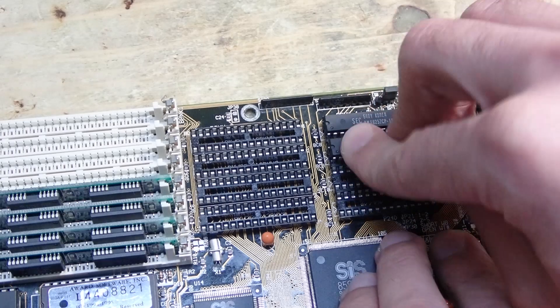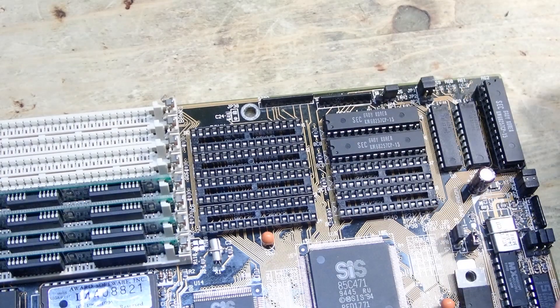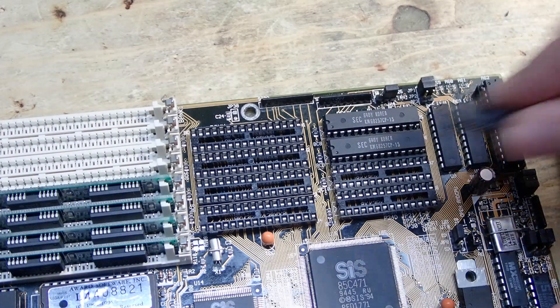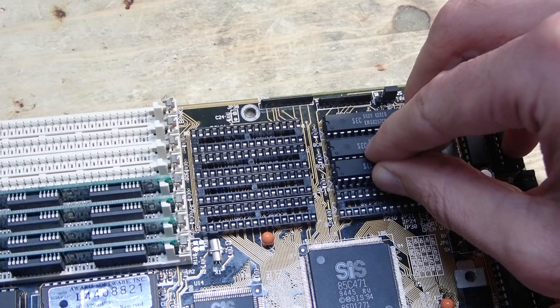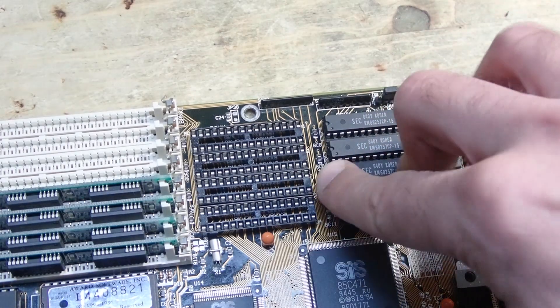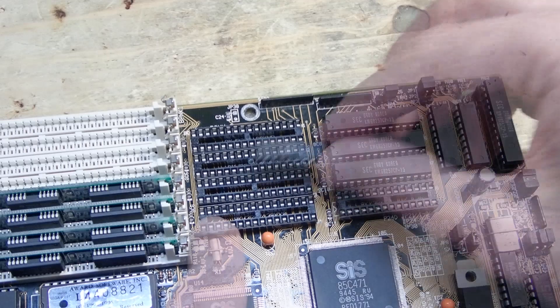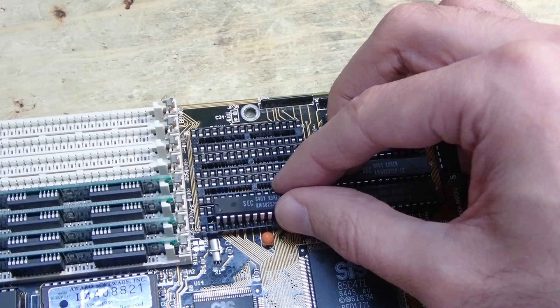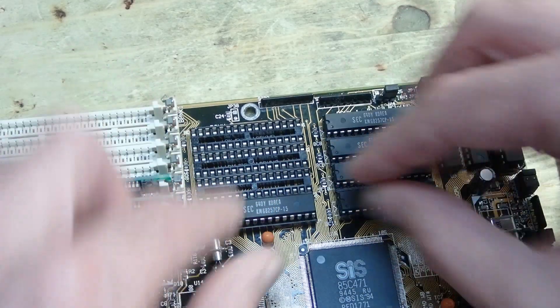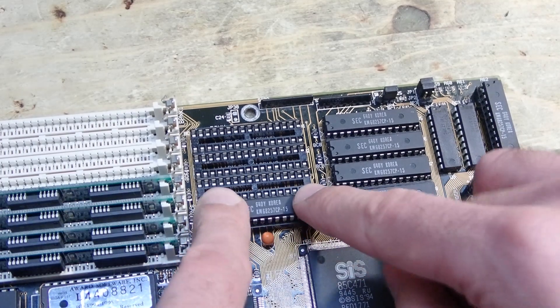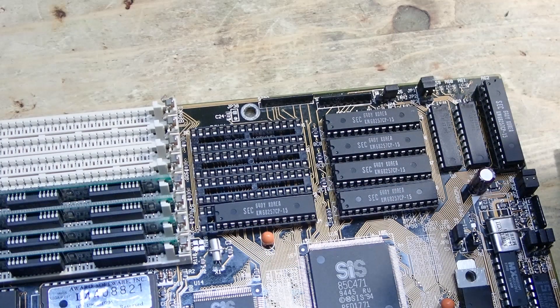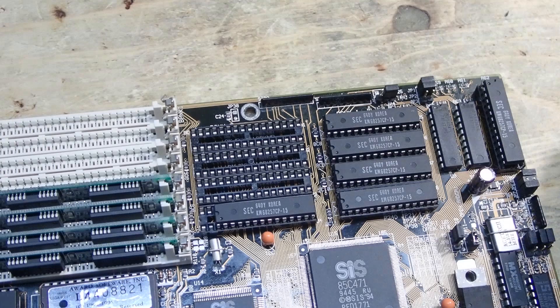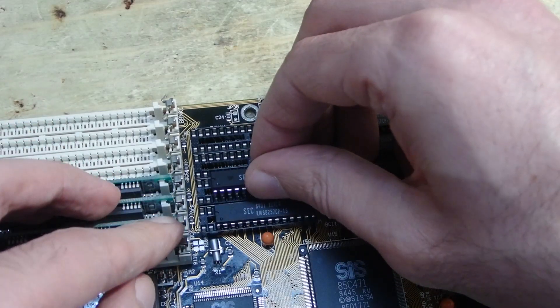No, all those ICs are the same static RAM chips. Some manufacturers did use a different chip for the tag, but only because of economical and not technical reasons. And as I already explained, the DIP28 cache ICs can be used in the longer DIP32 sockets. They just have to be inserted in the end of the socket so the upper two pairs are left open.